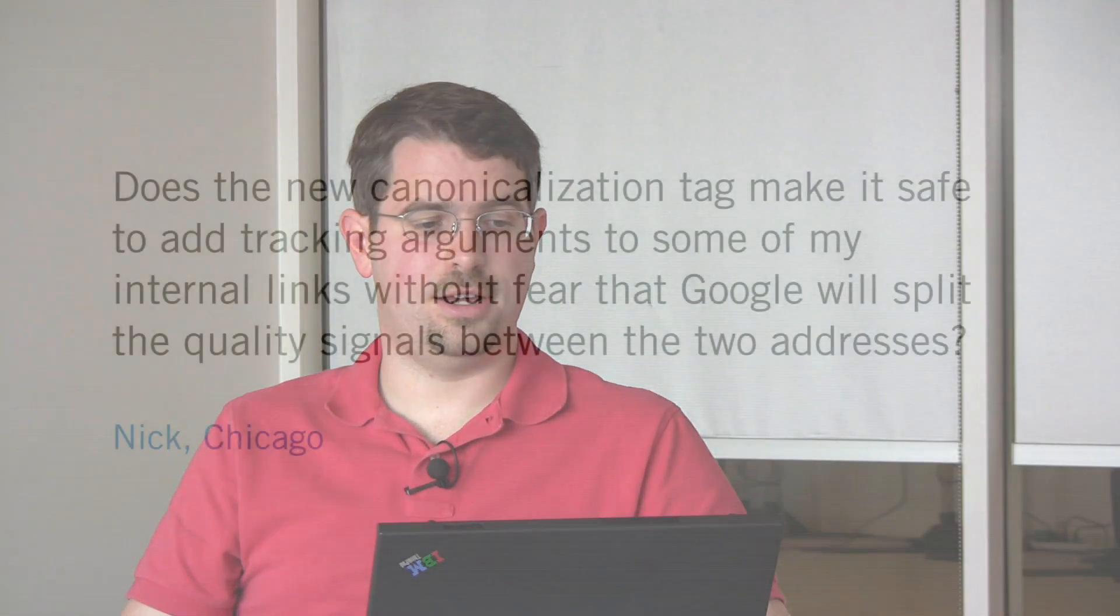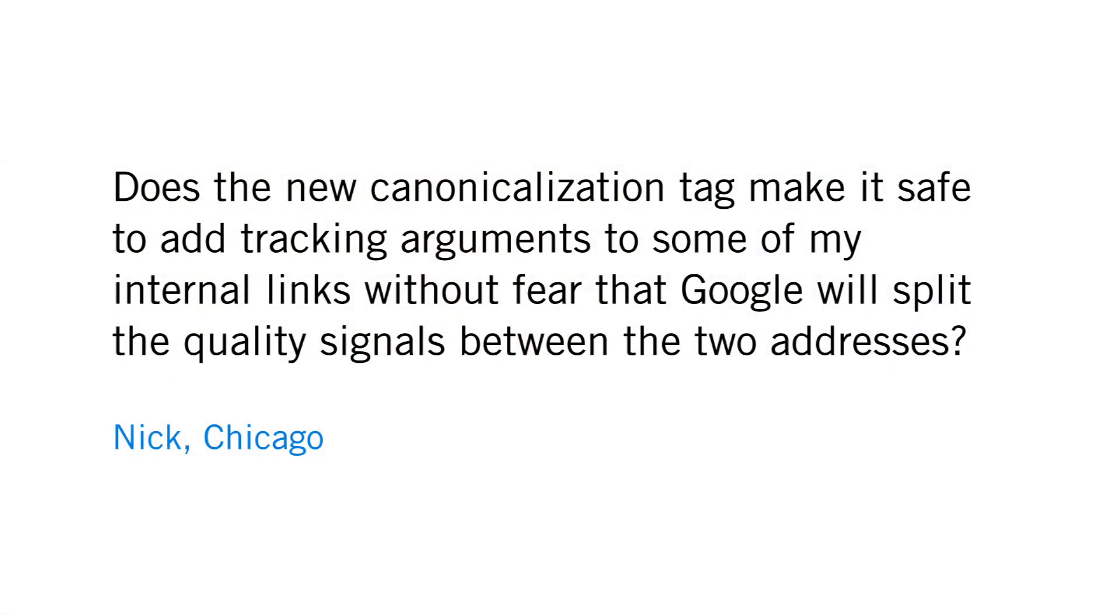Here's a perfect question from Nick in Chicago. Does the new canonicalization tag make it safe to add tracking arguments to some of my internal links without fear that Google will split the quality signals between the two addresses?